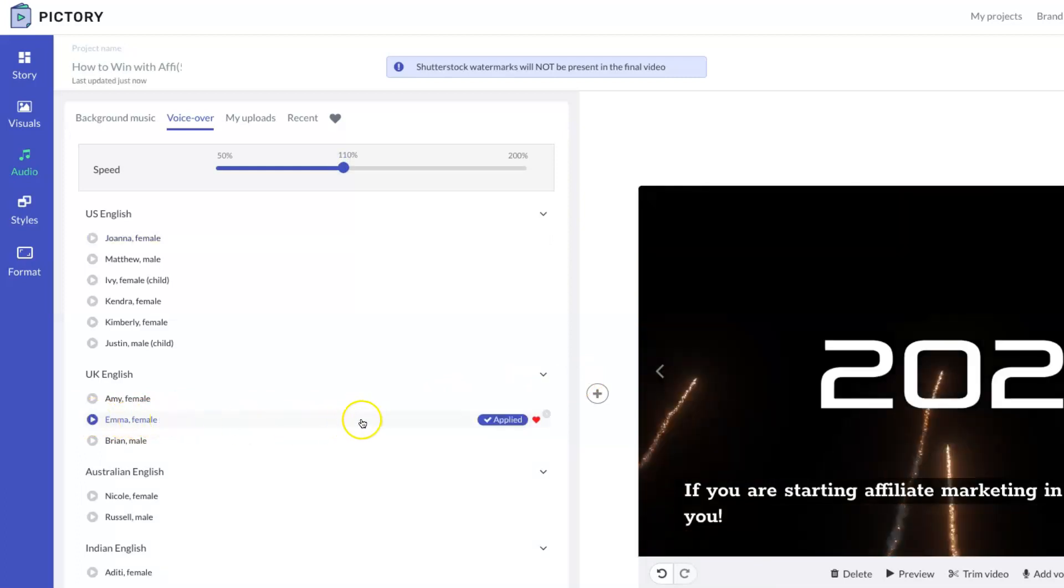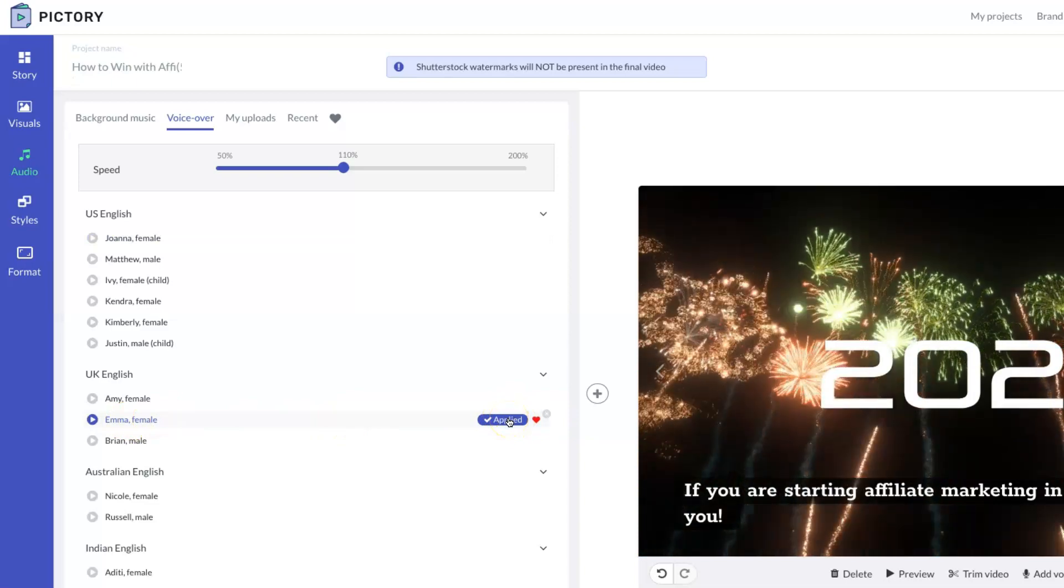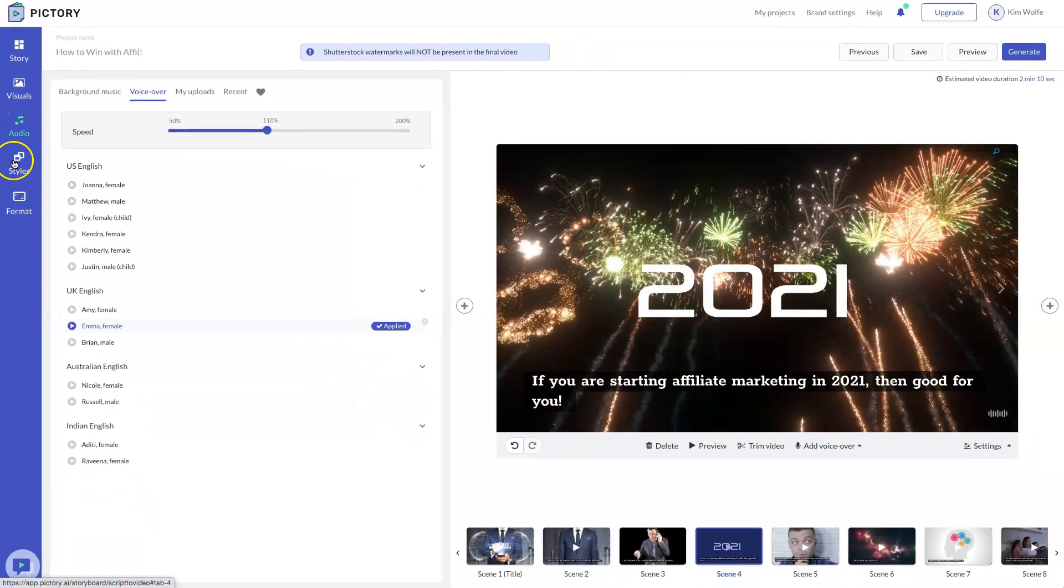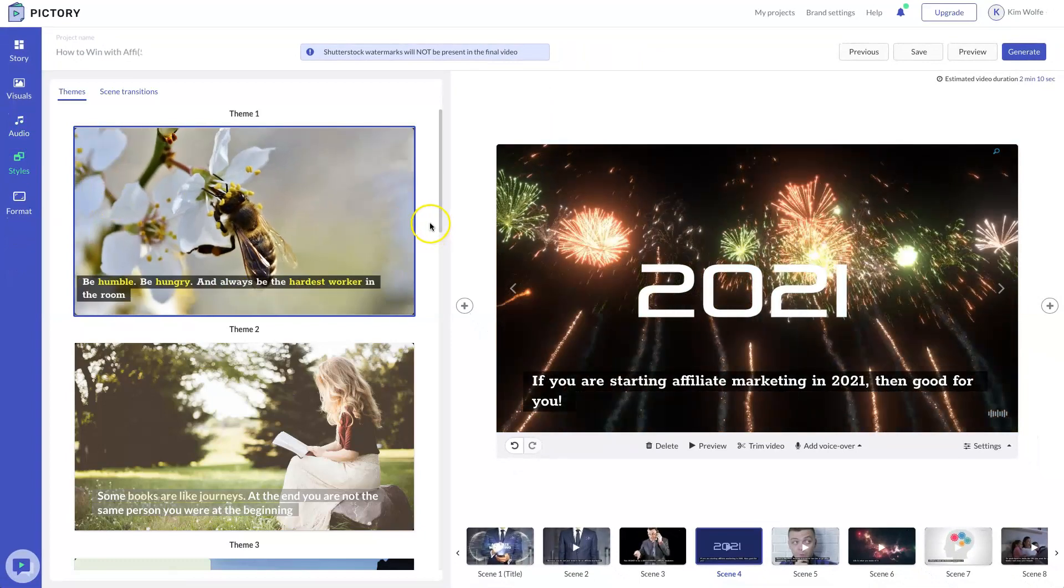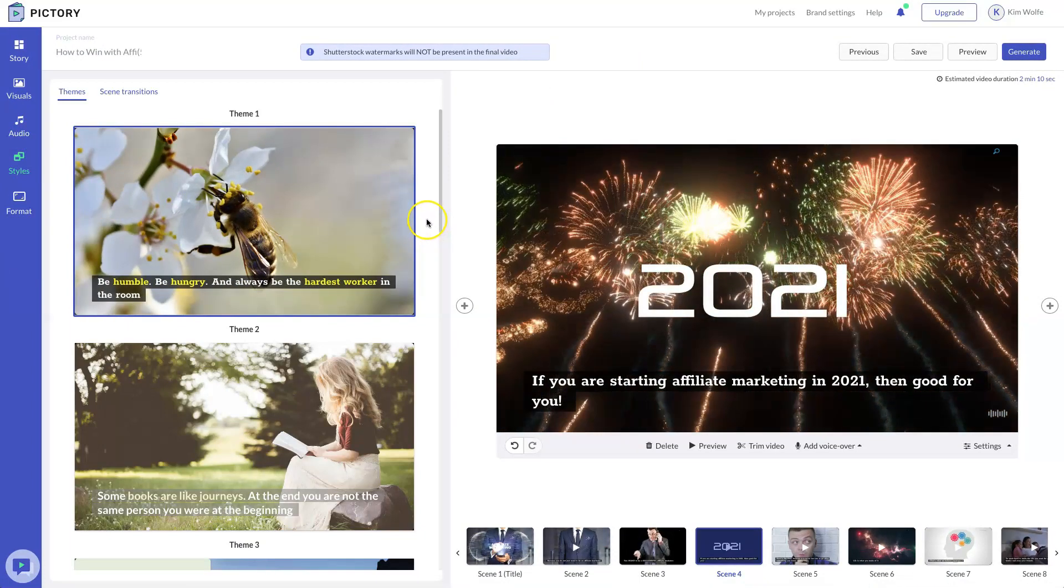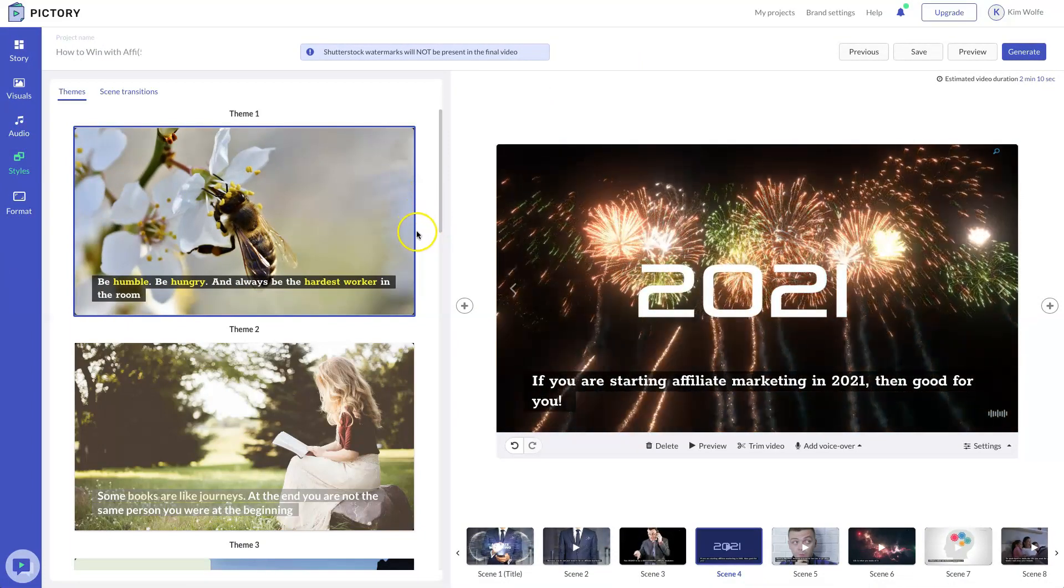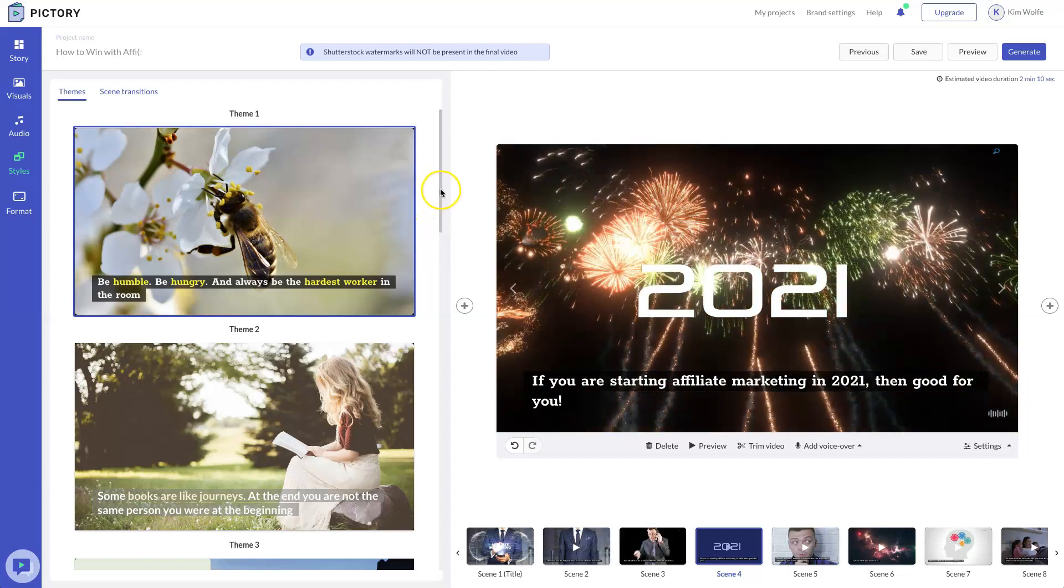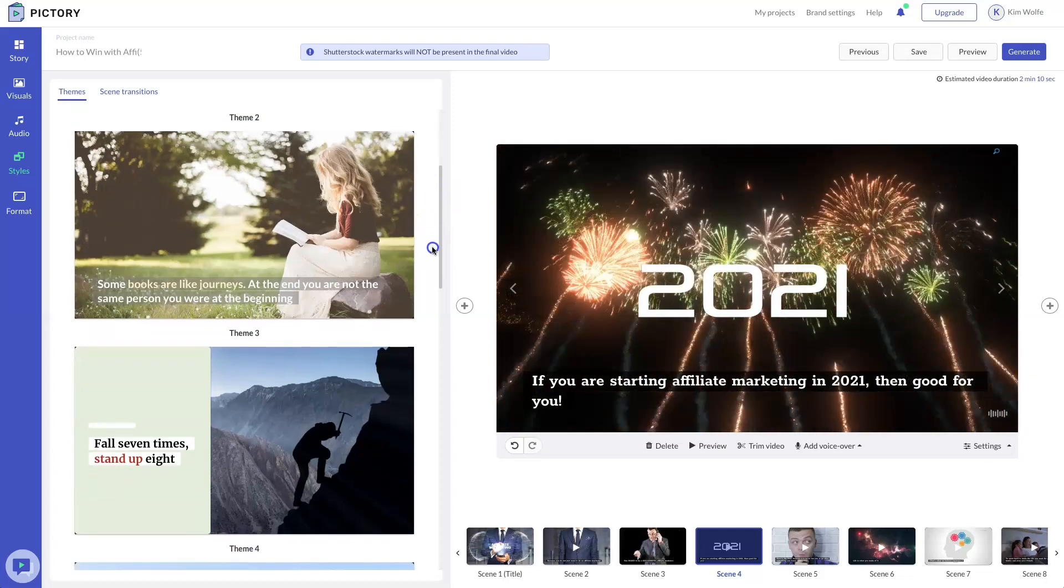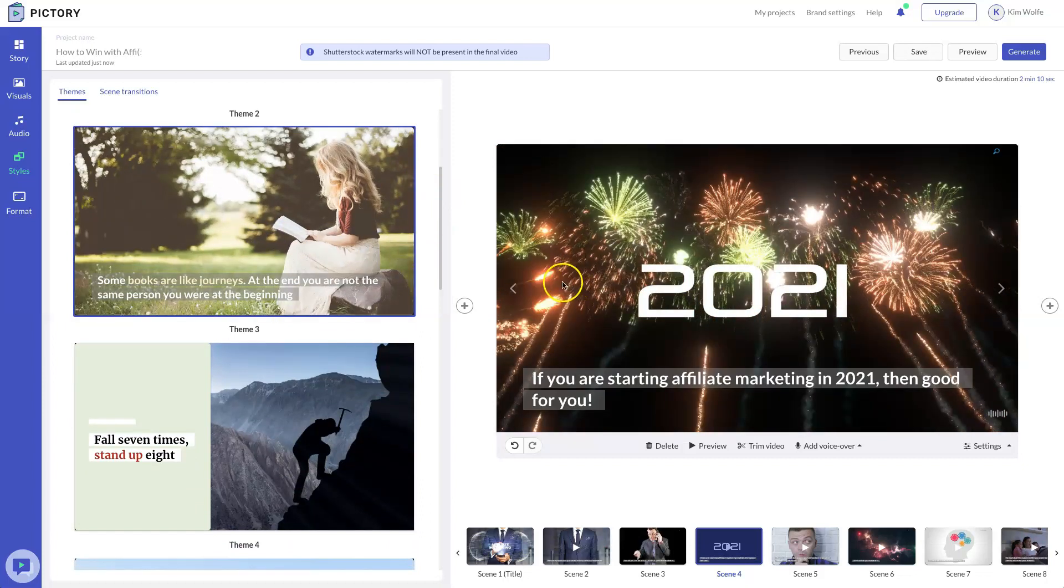Once you select the voice, you'll see the applied symbol here, which says that you applied this voice to your video. Now we're going to go to styles. And this is essentially the template section that you start off with in Vidnami. You just get to this step later in the process versus starting out with it. But these are the different templates and themes you can choose. Choose this one and it will automatically apply to your video.